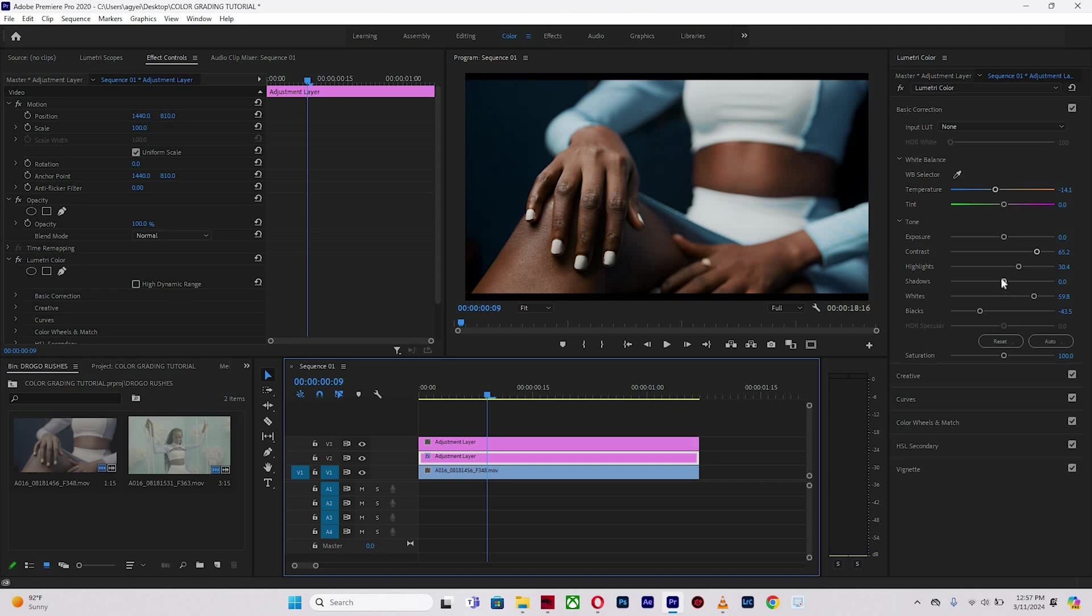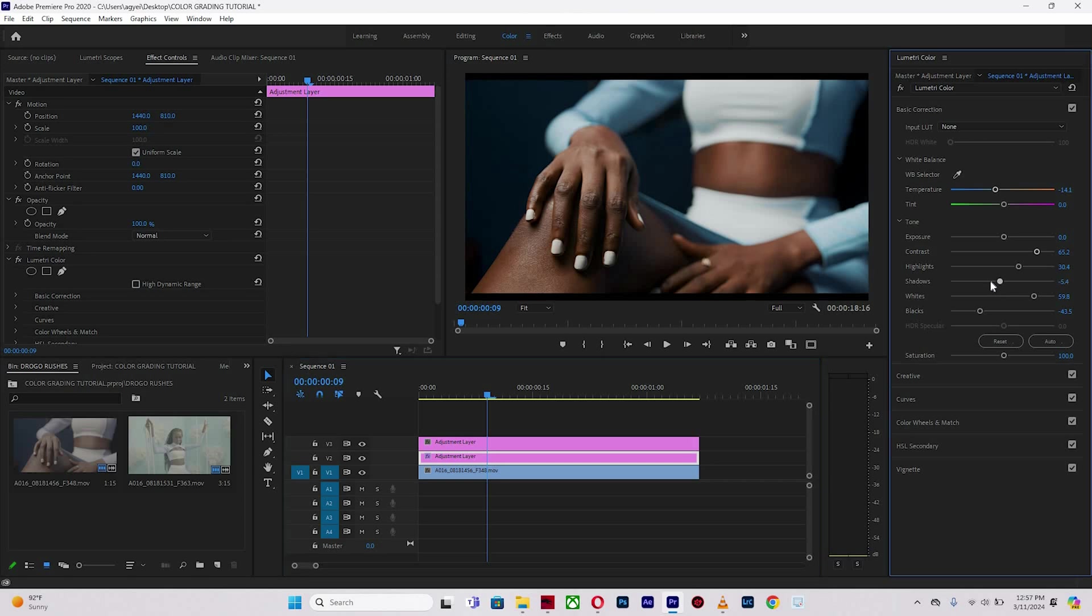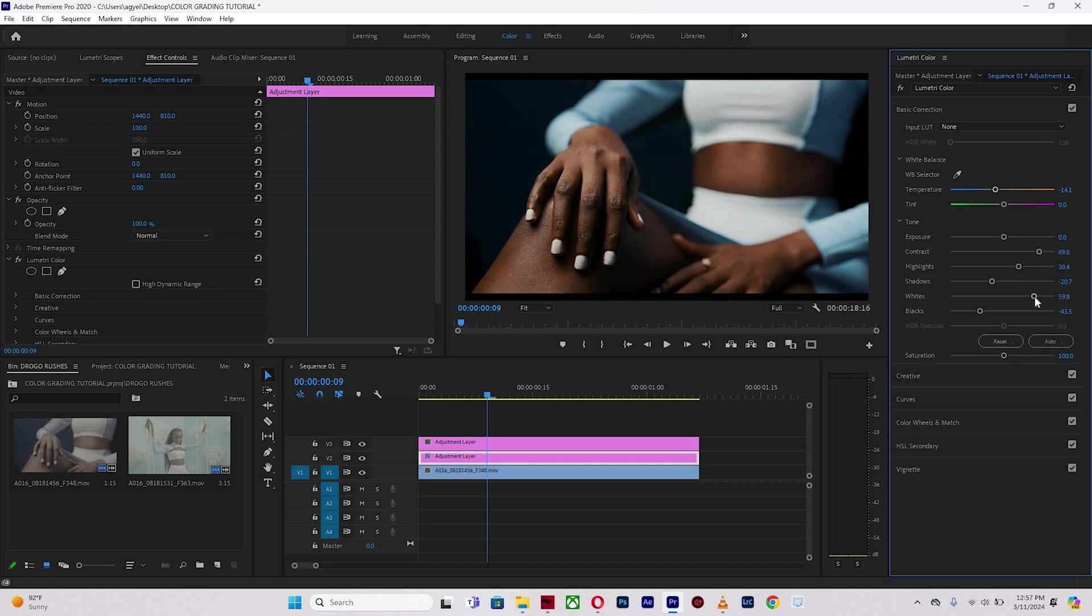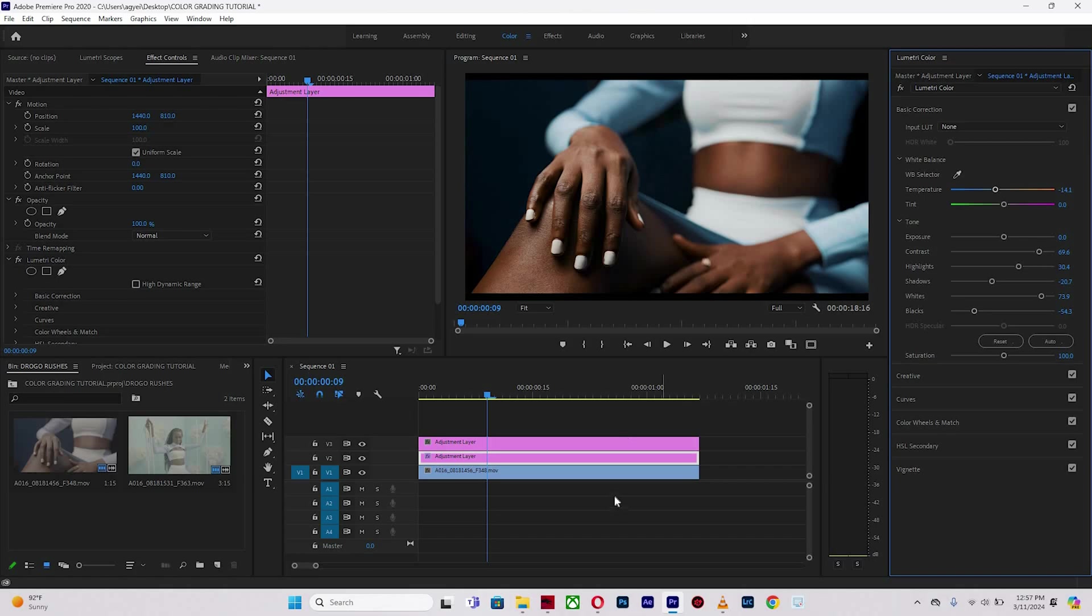To the shadows, I'm going to push a little bit to the left, then add a little bit more contrast and add some whites to make it pop some more. And here we go.